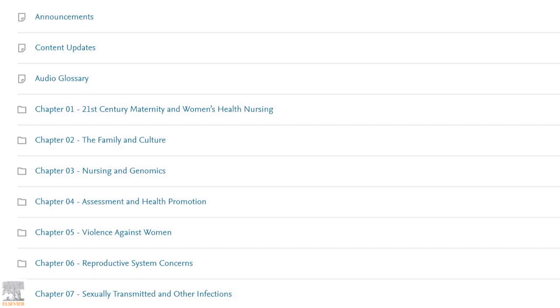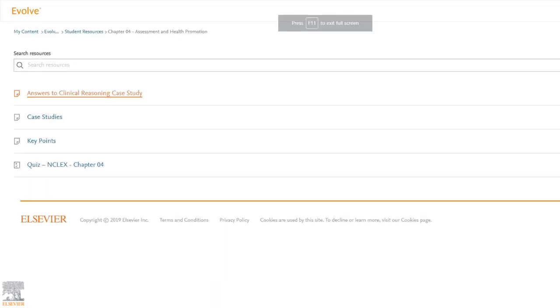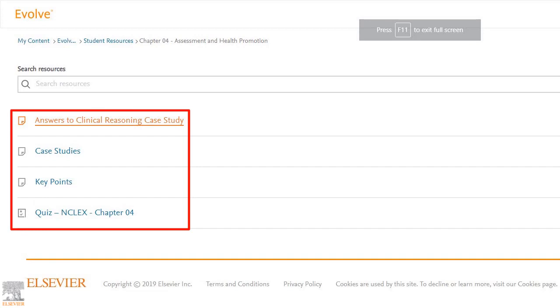This week, we've been learning about assessment and health promotion in this course, so we're interested to see what Evolve resources are available for this chapter. Now that we've opened the chapter 4 folder, we can see there's plenty of resources to help better understand this section of the course.